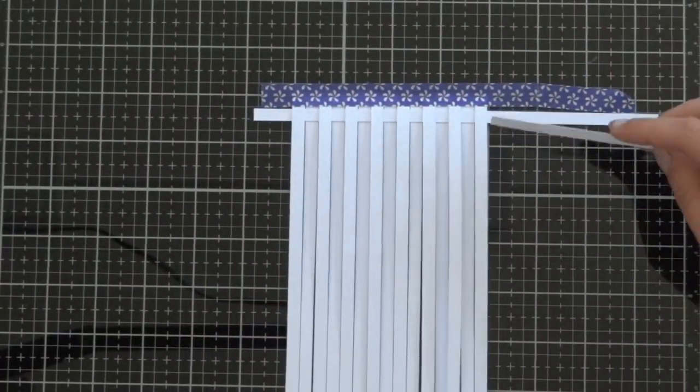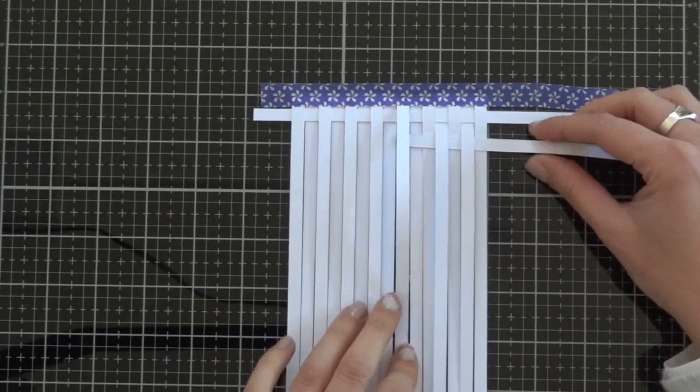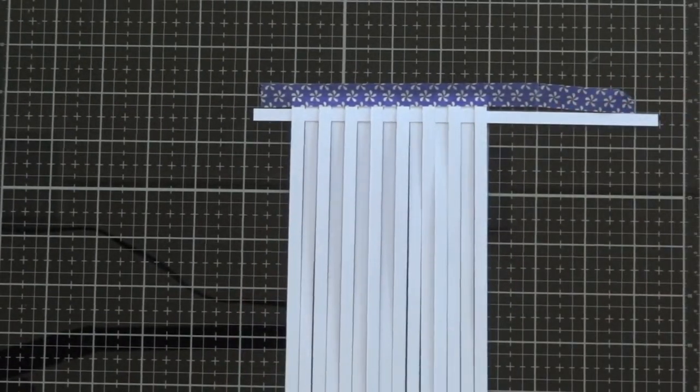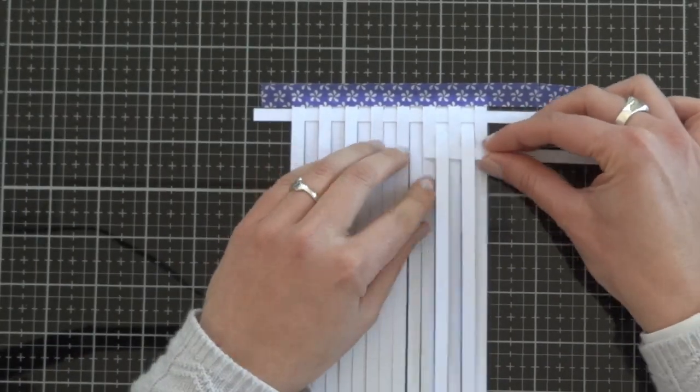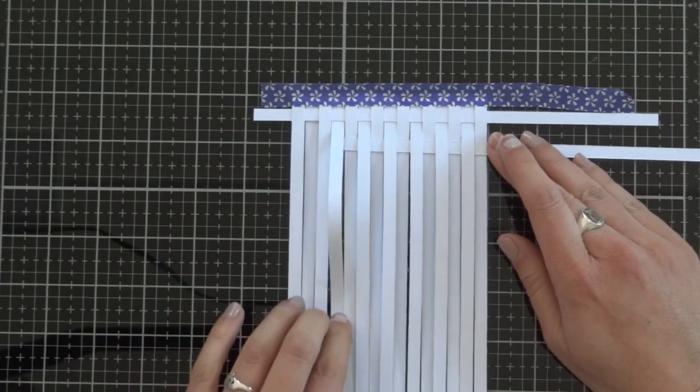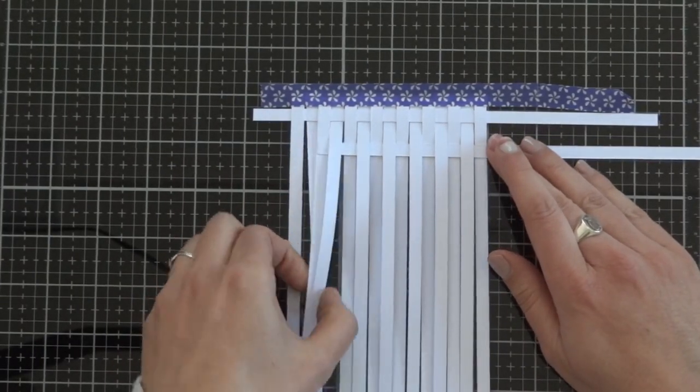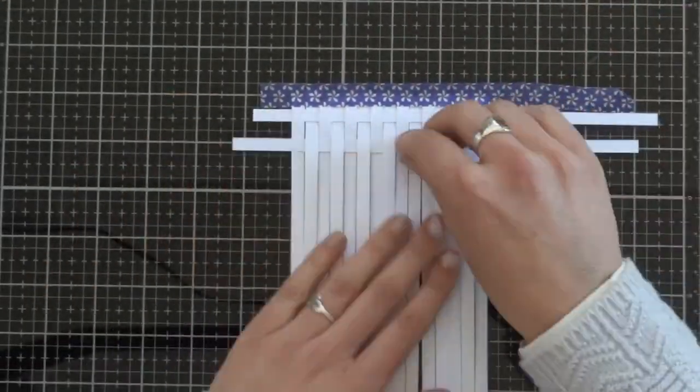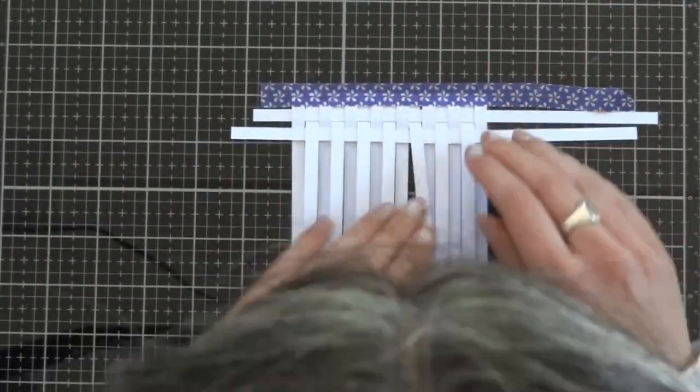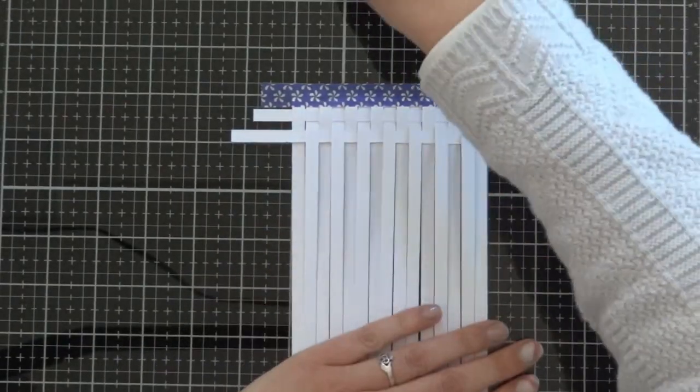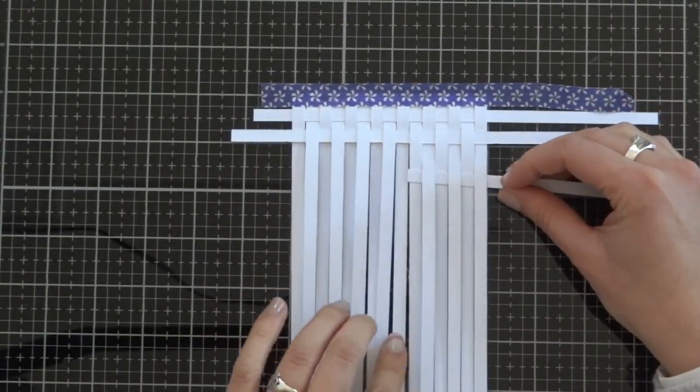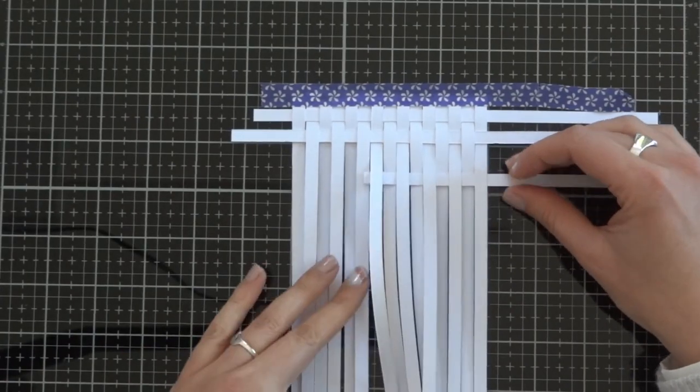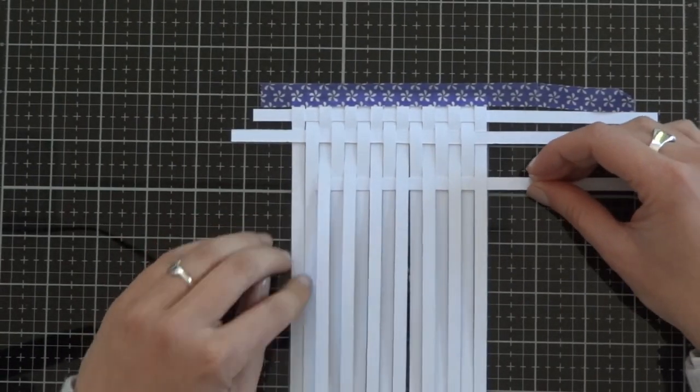Then the next horizontal strip you have to start in the contrary way. If you started over, the second strip is going to start under the first vertical strip. This is a tight net, so push with your fingers and help the strip to go near the other.